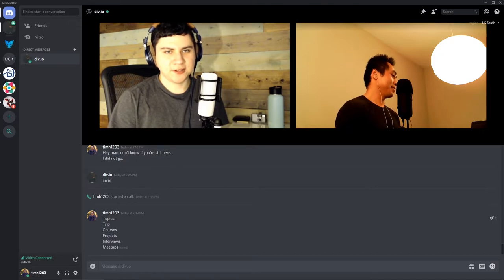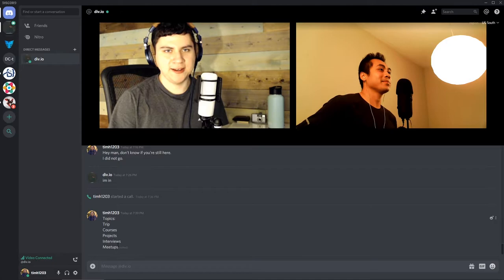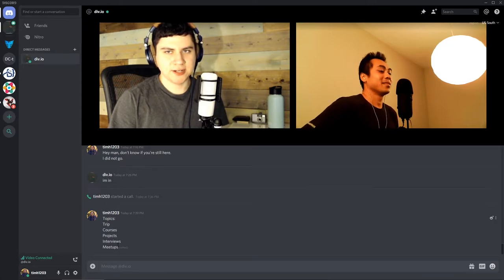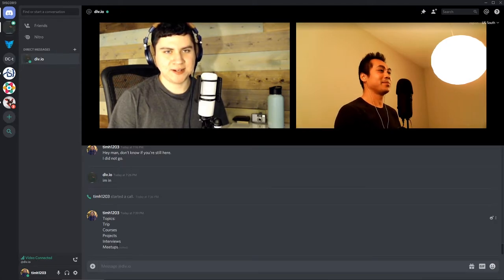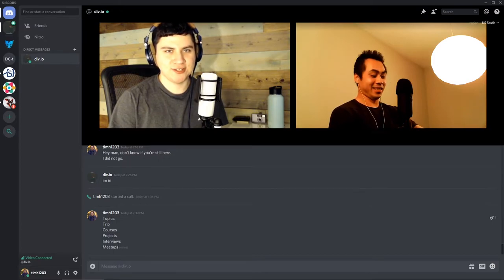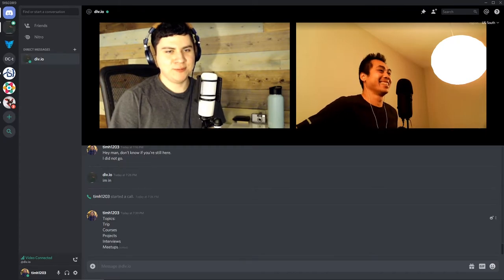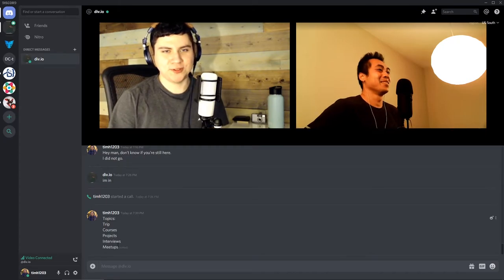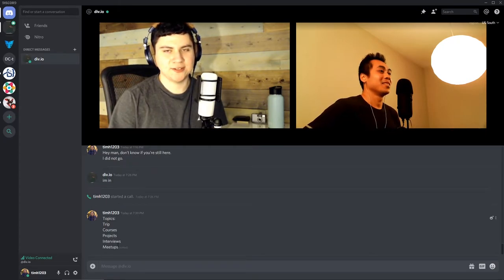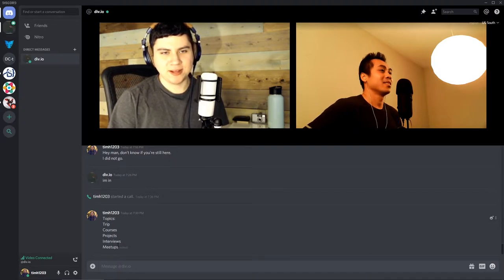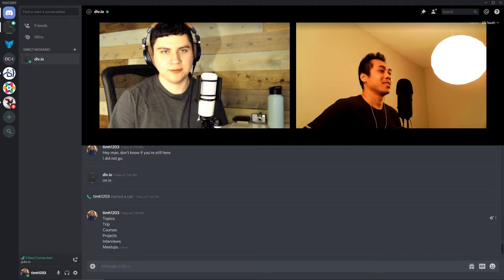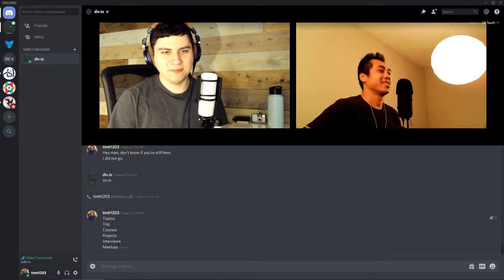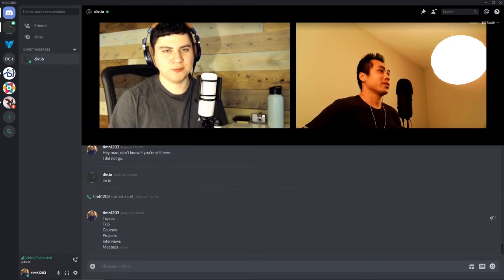So I think I talked about this last meetup we did. I already bought my ticket to Austin. I should be in Austin next Tuesday. Sweet, dude. And my Airbnb is confirmed. So I do have a consistent place to stay. But yeah, I'm pretty excited just to be in the city, to be honest, and just to network with people and get to know the city better. But that's pretty much it. We'll see what happens once I get there.